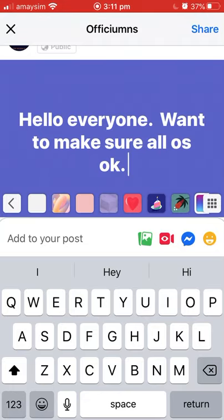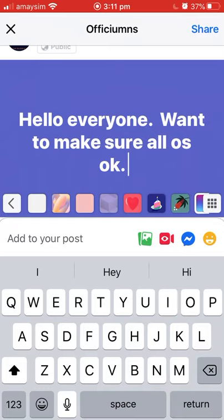Okay and as you can see we've got a typo there and that's quite normal when we're all typing on our phones. Well it's normal for me.